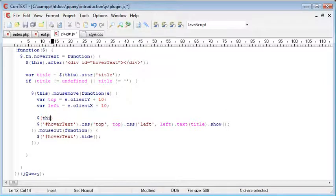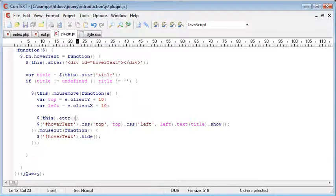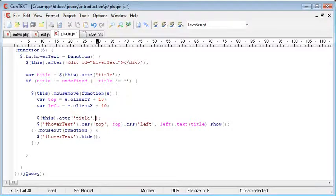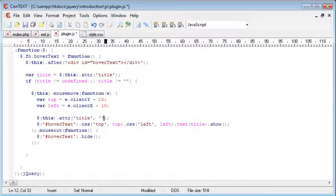So we want to say this.attribute, and in here we want to say title, and we want to set it to nothing here. We've just set it to nothing.